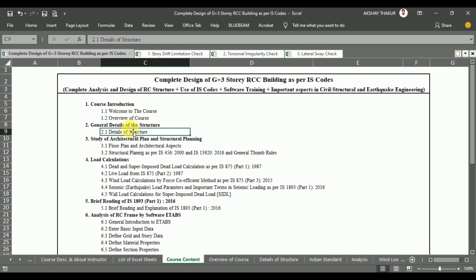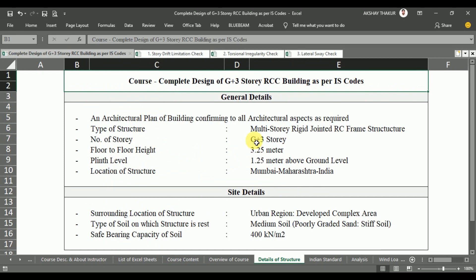In section 2, you got the general details of our structure — that is, general details and site details with respect to our G plus 3 store RCC building.